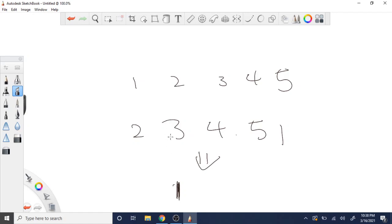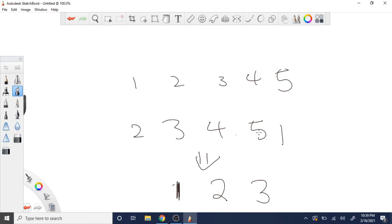Next we have 3, so the third position in our new array is going to be 2. Then 4 — the fourth position is going to be 3. Then 5 — the fifth position is going to have the number 4. So far our new array is: _, 1, 2, 3, 4.